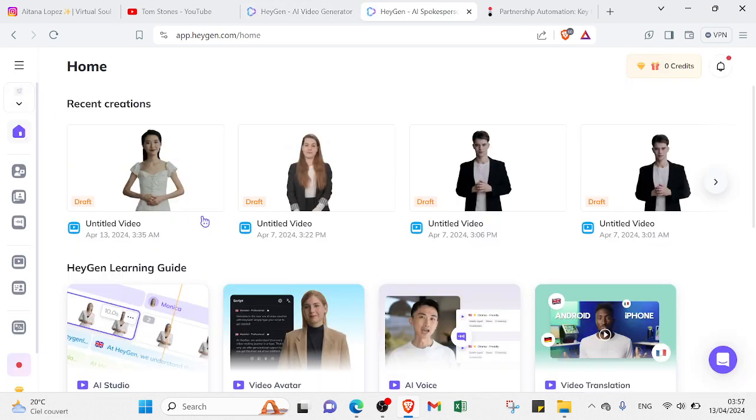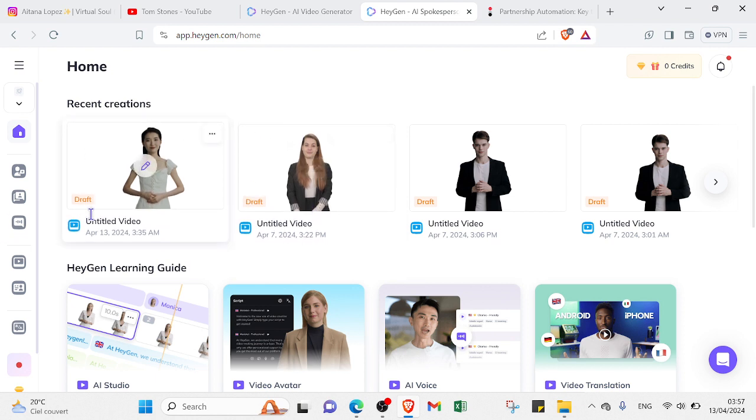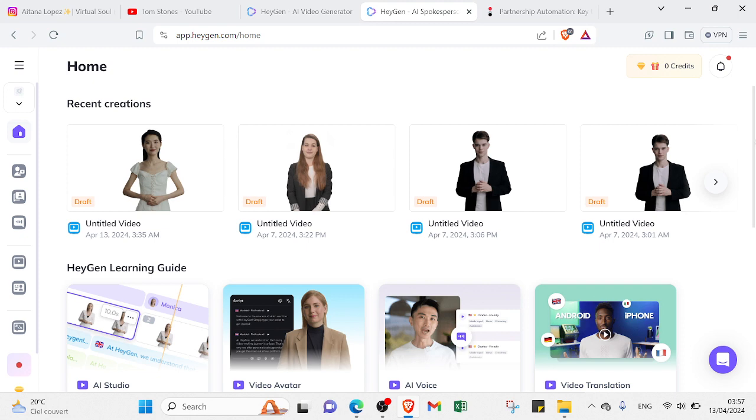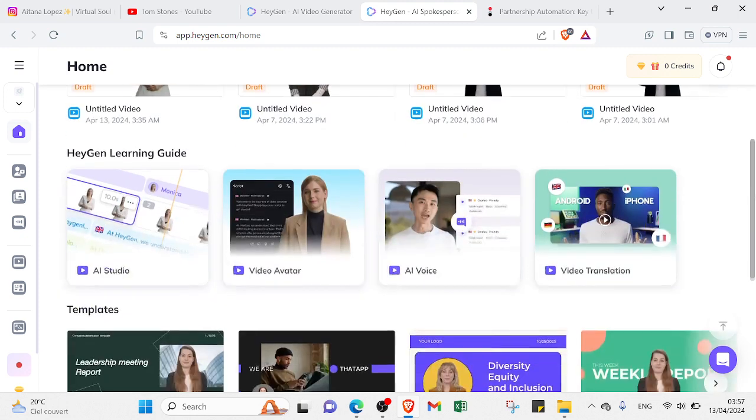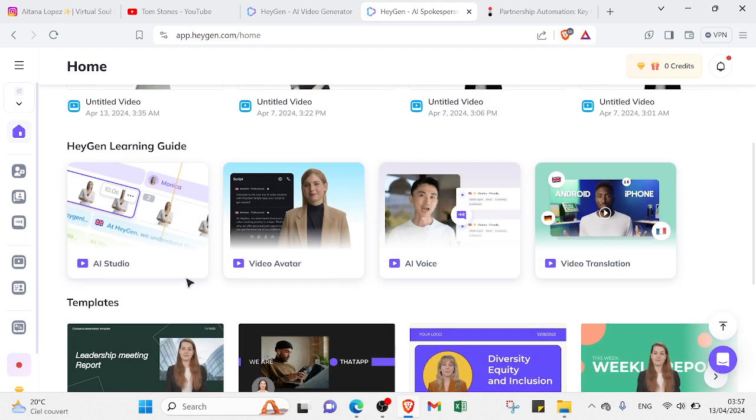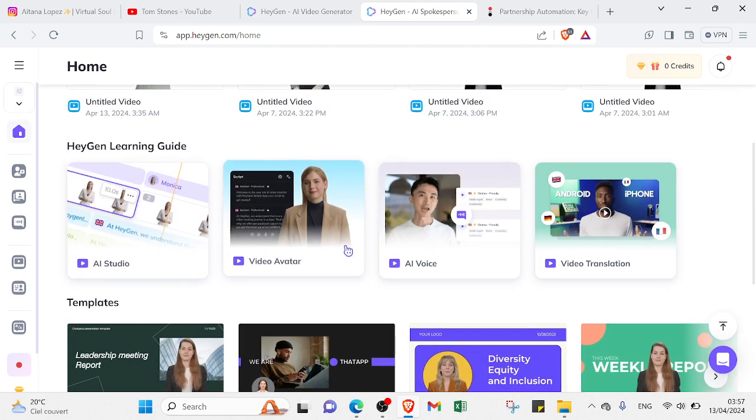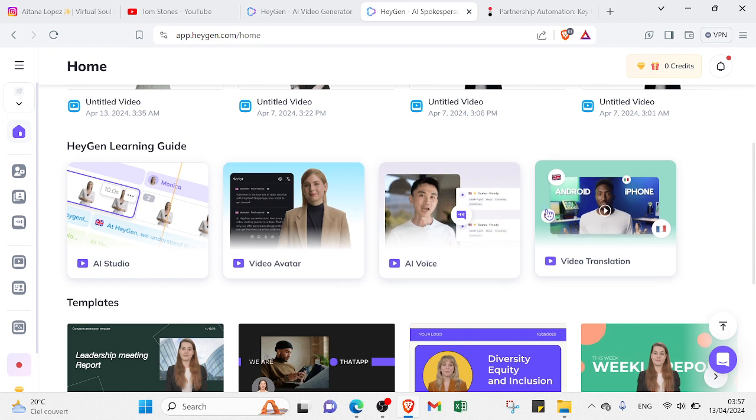This is the home page. As you can see, these are my recent creations because I already have an account here. If we scroll down, you'll find HeyGen Learning Guide. As you can see, this is a guide that can help you better understand how things work - for example, AI Studio, Video Avatar, AI Voice, and Video Translation.